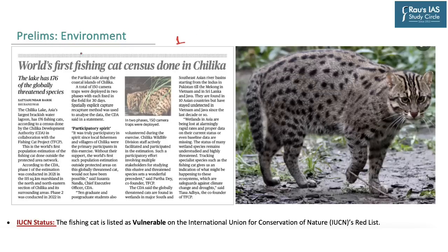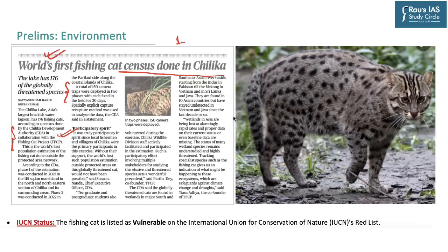The next news to be taken up appears on page number 1 and it mentions about the world's first fishing cat census done in Chilika. This fishing cat census was done by the Chilika Development Authority in collaboration with the Fishing Cat Project, and camera traps were deployed for this census. These fishing cats are mostly found along wetlands in Asia including India, Sri Lanka, Java and Pakistan, and destruction of wetlands is posing a threat to the survival of fishing cats.